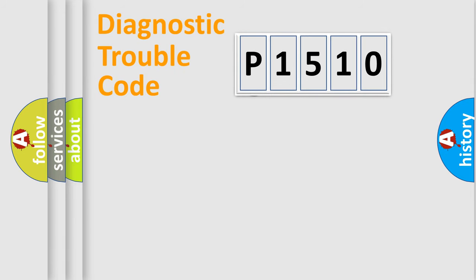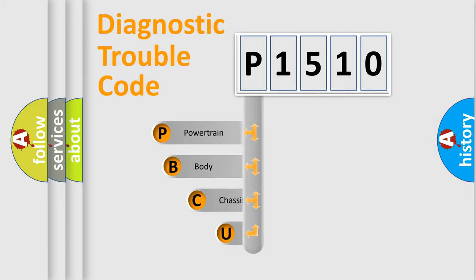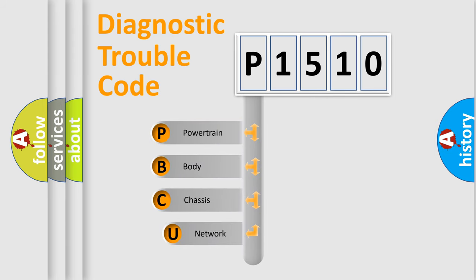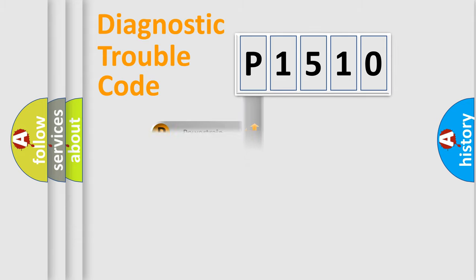First, let's look at the history of diagnostic fault code composition according to the OBD2 protocol, which is unified for all automakers since 2000. We divide the electric system of the automobile into four basic units: powertrain, body, chassis, and network.